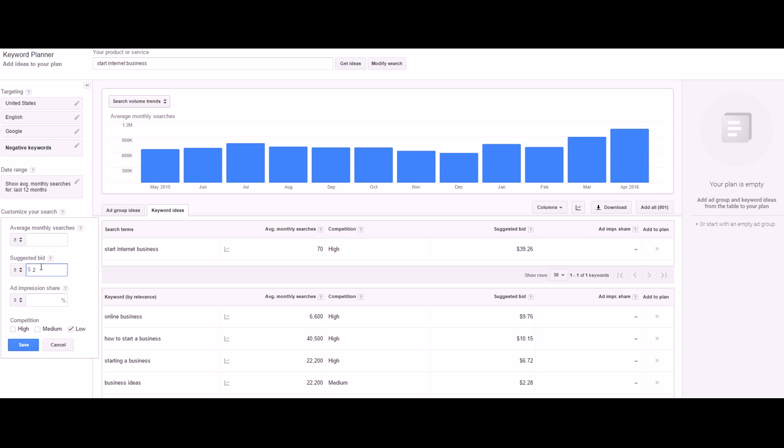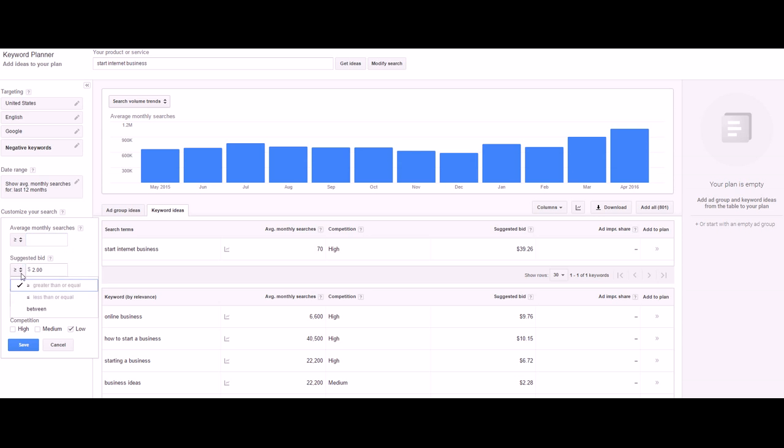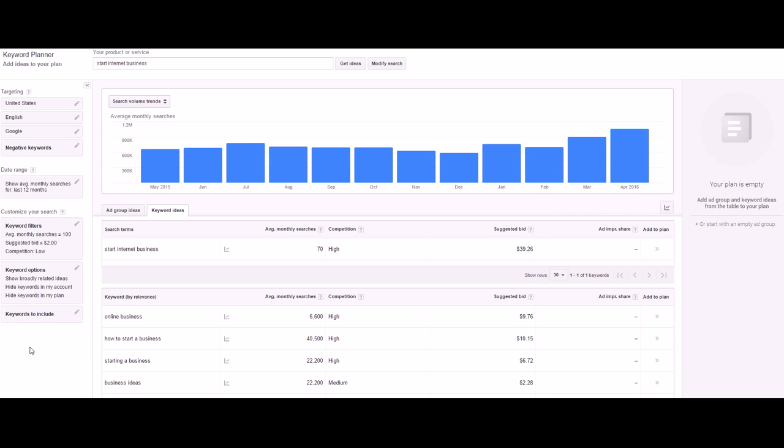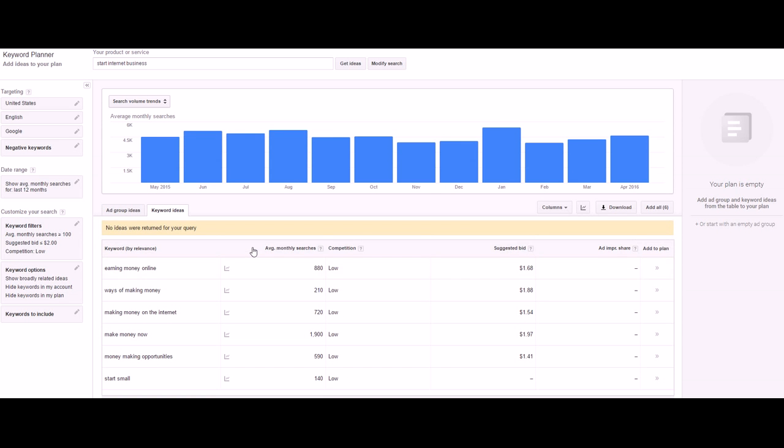Average monthly searches - let's say you want to have decent monthly searches but you don't necessarily have to go after the biggest one. Let's just say a minimum of 100 searches a month for the sake of this example. You save that, it updates.